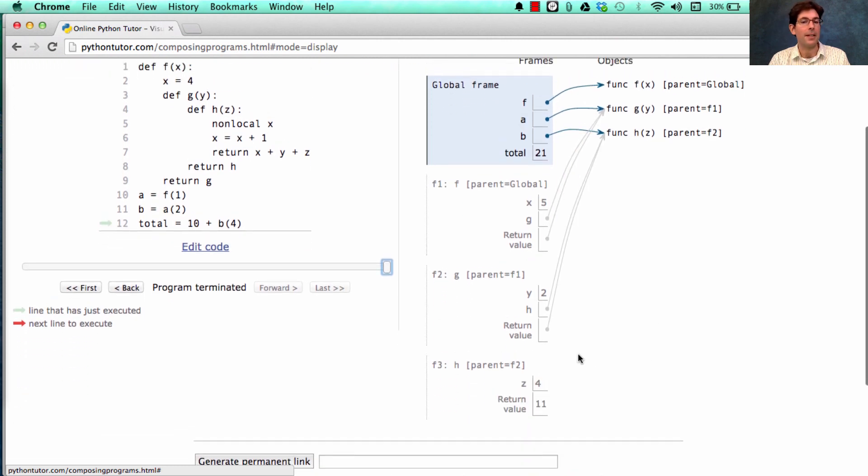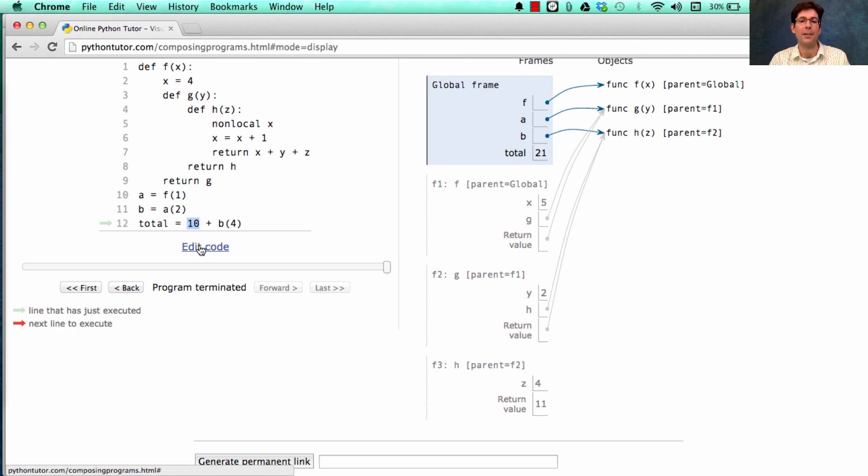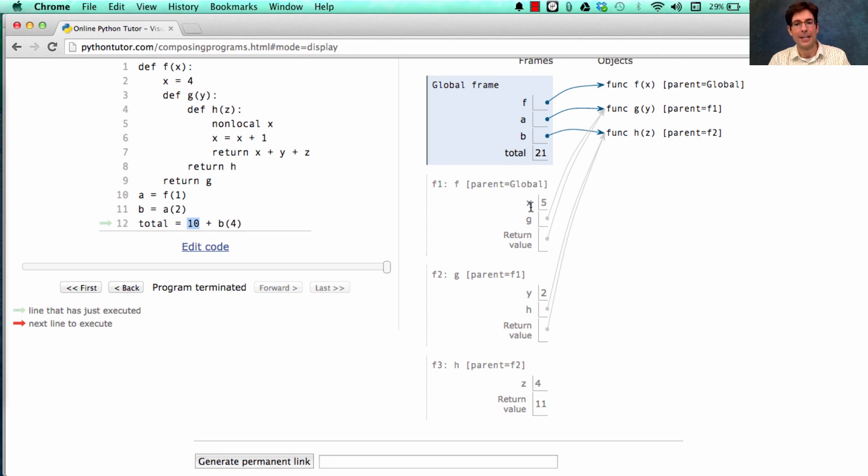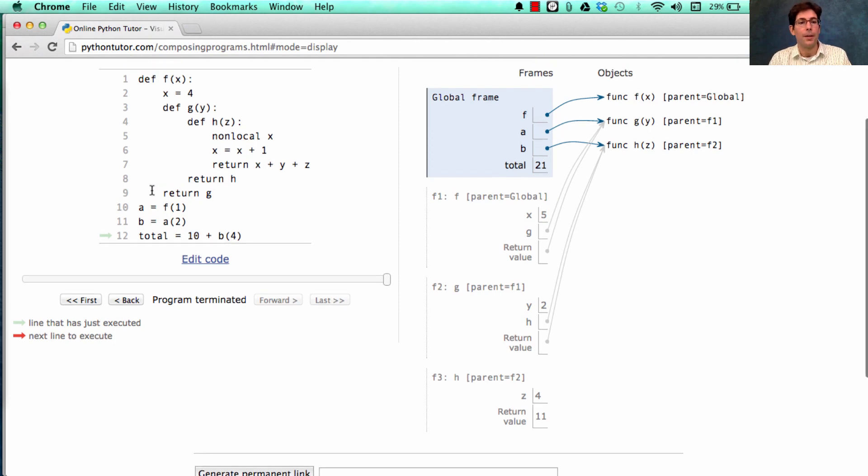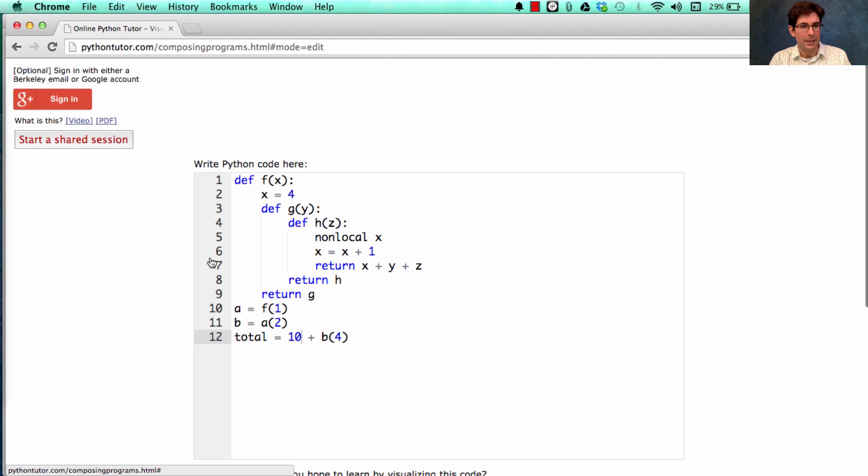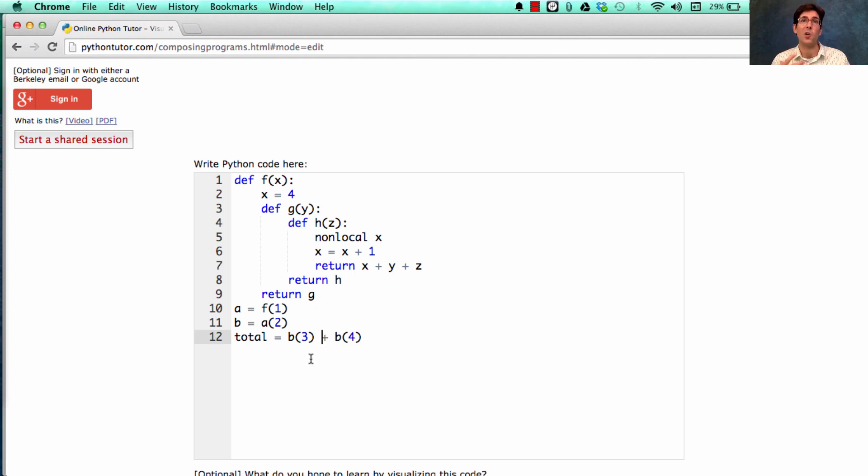There was never a second call to the h function because I just used the value 10 instead of calling b on 3. And therefore, x only got incremented once instead of being incremented twice, from 4 to 5 to 6. So this program has a different meaning from the one where I wrote b(3). And the reason they're different is that now I have functions that cause mutations. Referential transparency is lost.